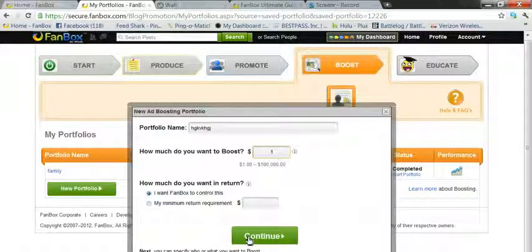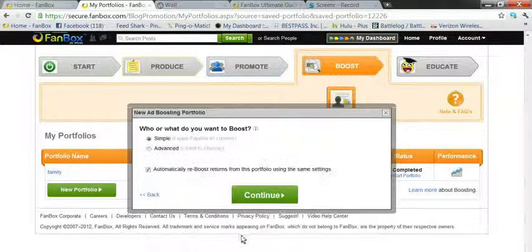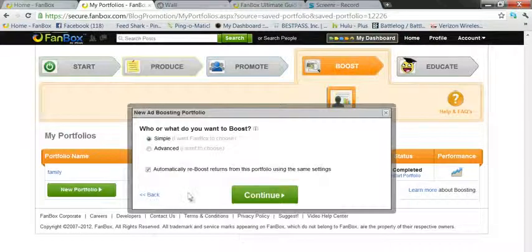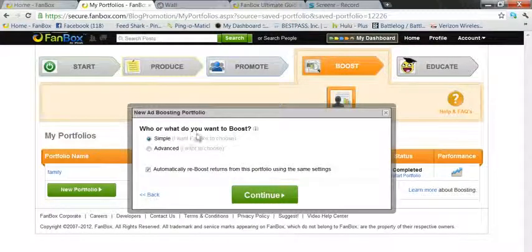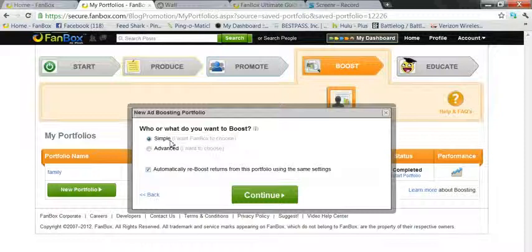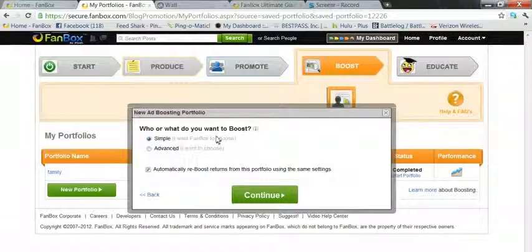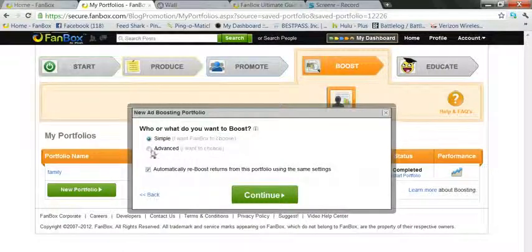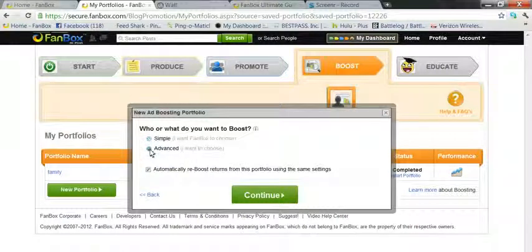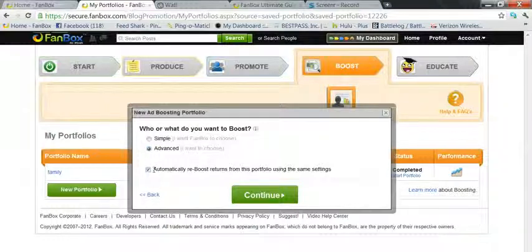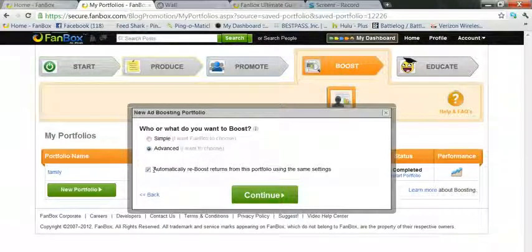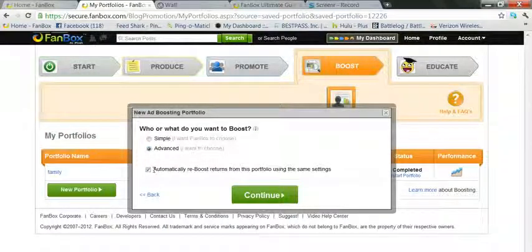Continuing on, who or what do you want to boost? Now you can do it simple - I want FanBox to choose - or you can do advanced - I want to choose.